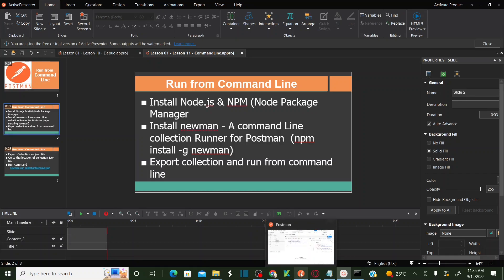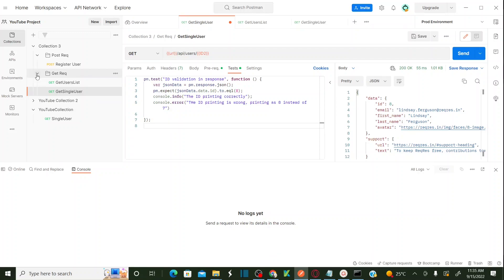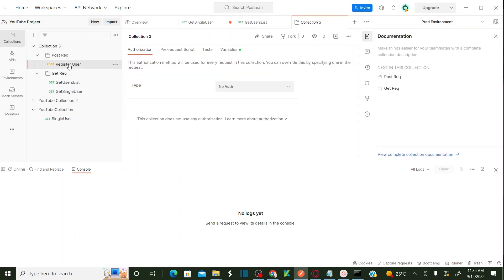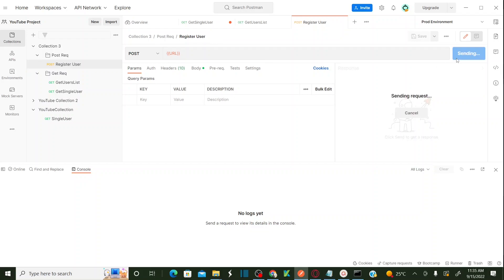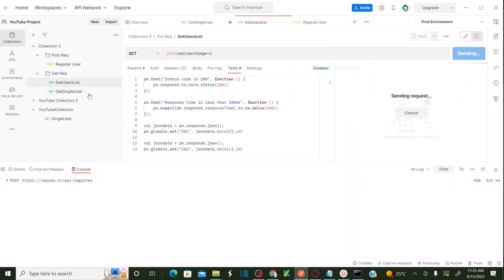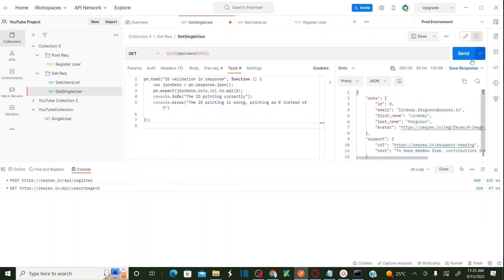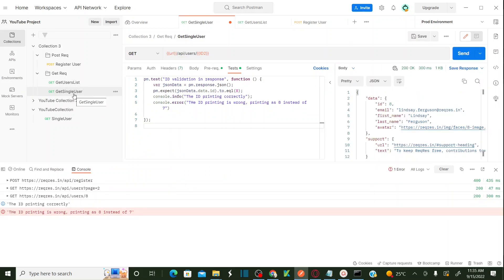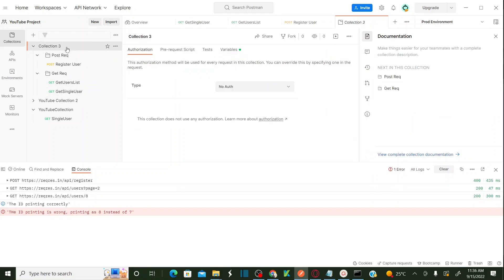Now we need to go to Postman and choose which collection to execute. I want to execute a collection called Collection 3, where we are sending a registration of the user. This is the first request, the second request, and the third request — getting users list and get single user. All these request messages were already created as part of my previous videos.